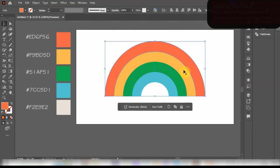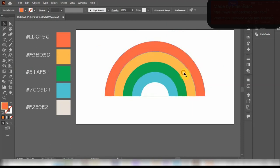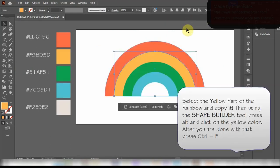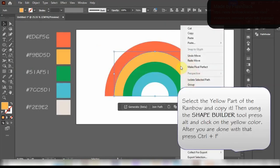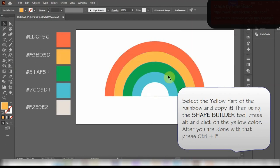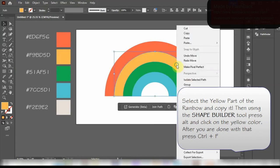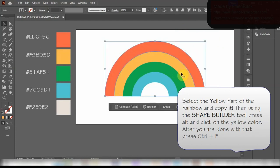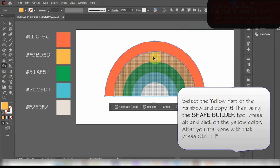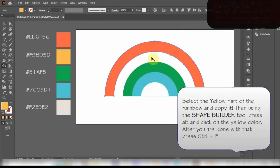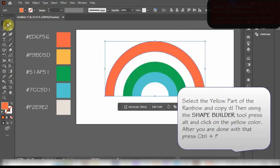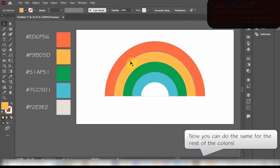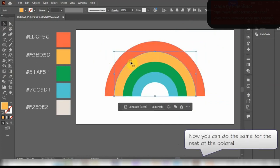Now to make them all separate shapes I'm going to use the Shape Builder tool to do so. Select the yellow part of the rainbow and copy it. Then using the Shape Builder tool press Alt and click on the yellow color. After you are done with that just press Ctrl-F. And now we can do the same for the rest of the colors.